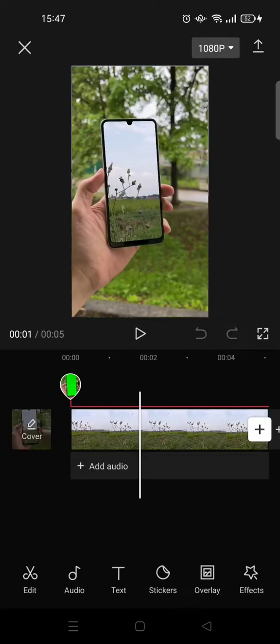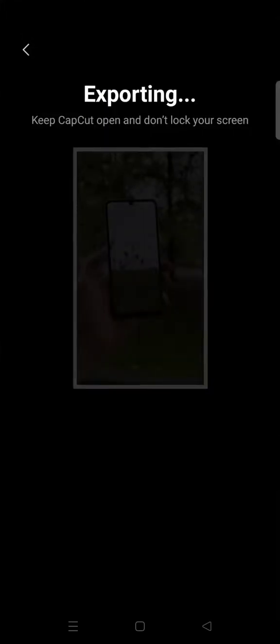And then you can just go back and click on the arrow to save your video to your phone's gallery.